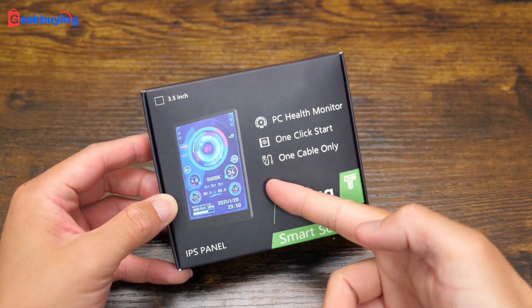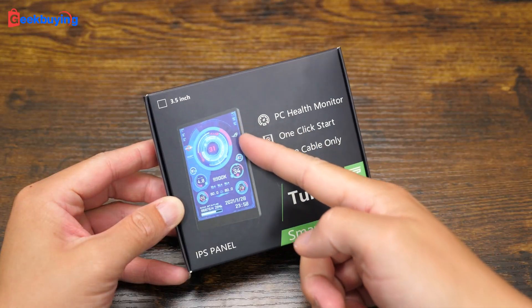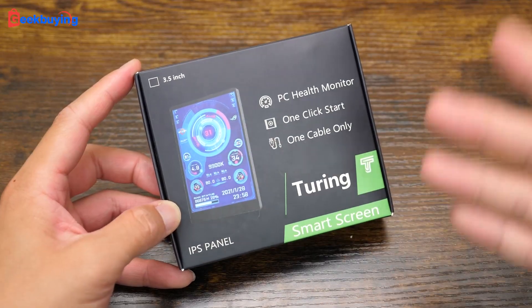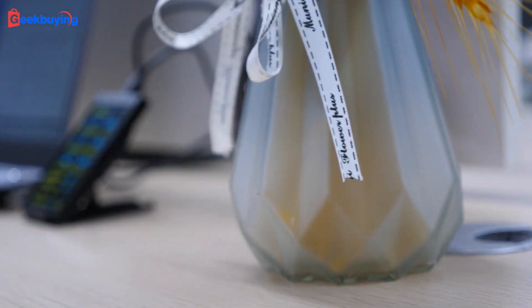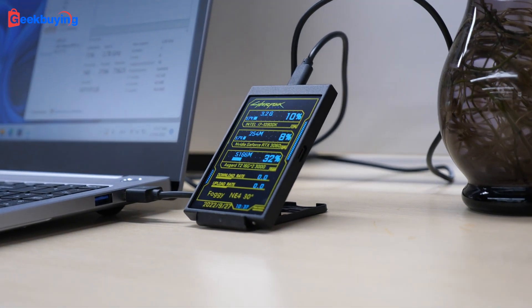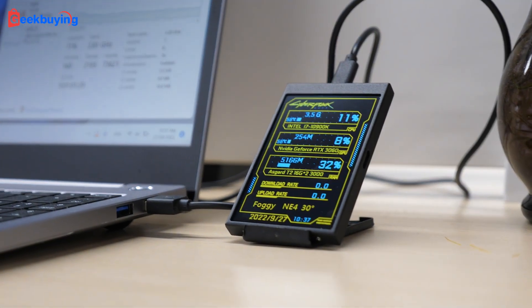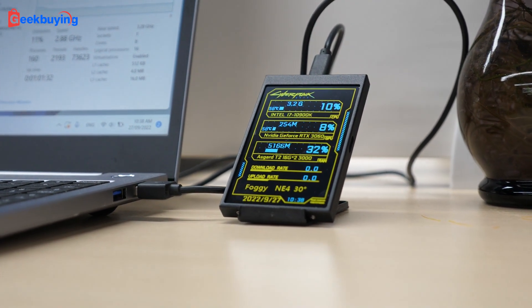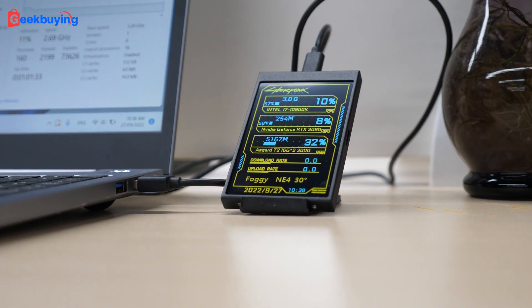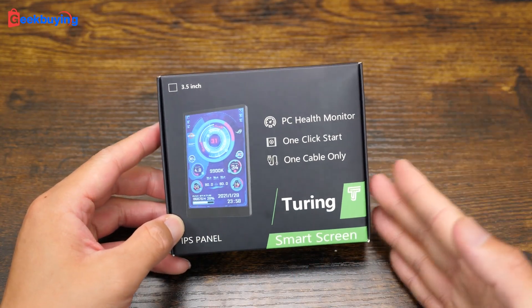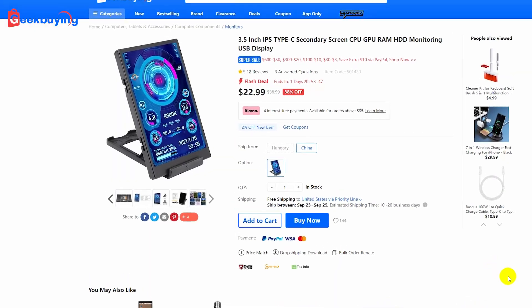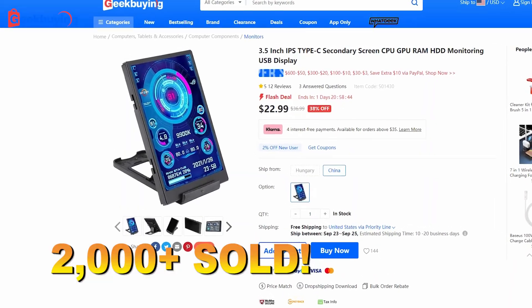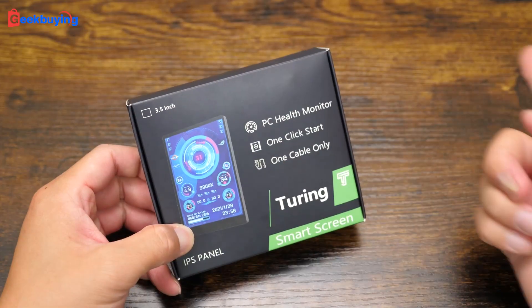Today we are going to take a quick look at this 3.5-inch IPS panel. This is basically a screen that shows your computer working status, like GPU, CPU, internet speed, and even the date and time. And you know what? The manager told me that they've sold more than 2000 units. Can you believe that?